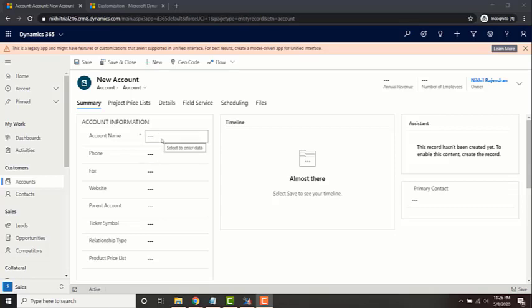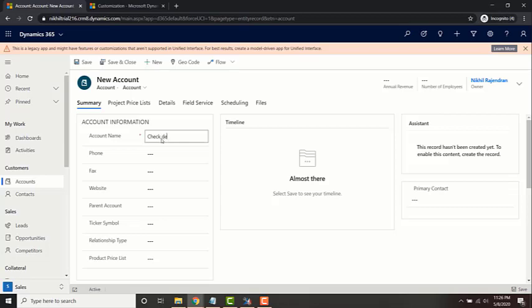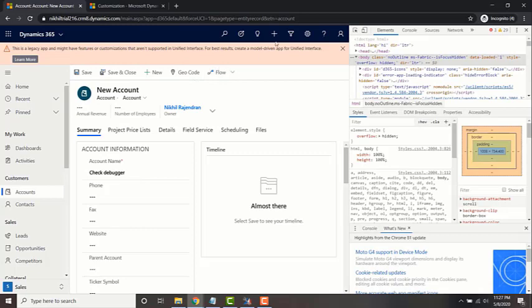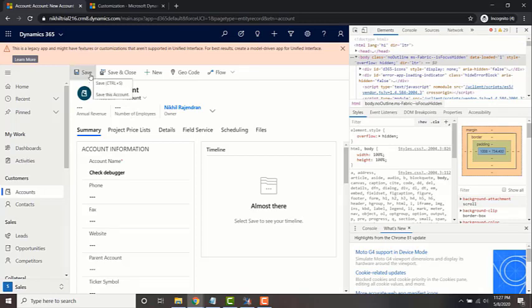Just give a name for the account and open up the developer tools before saving the record. To do that, just click once on the form anywhere on the form, and press function F12. Have it at the elements tab, and now click on save.